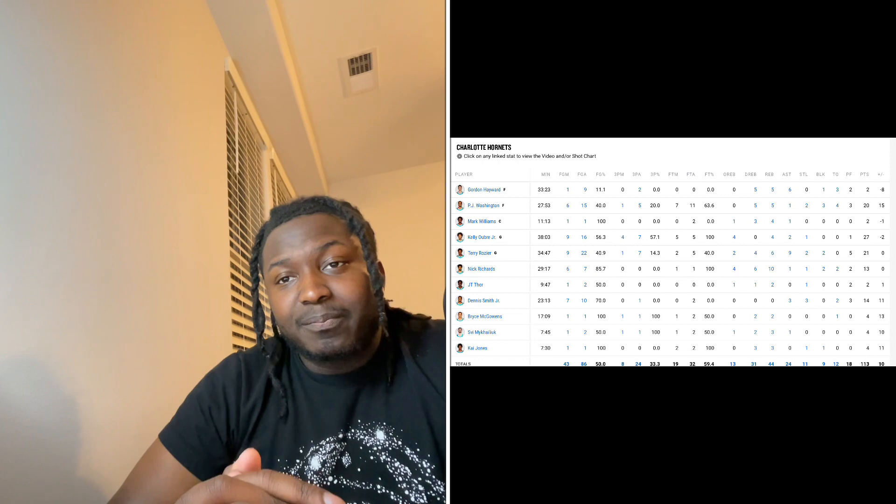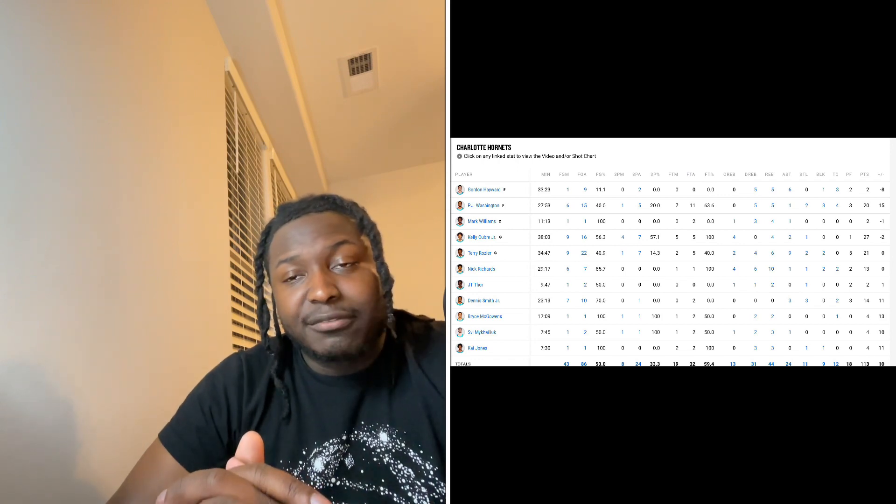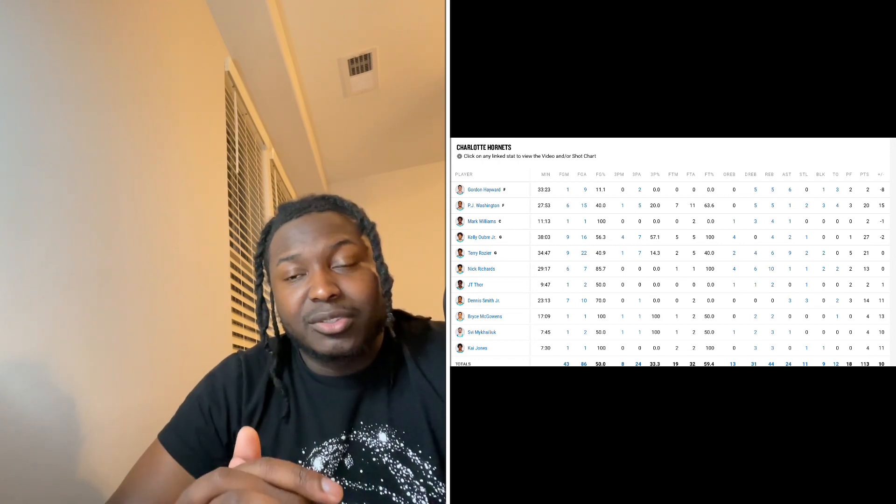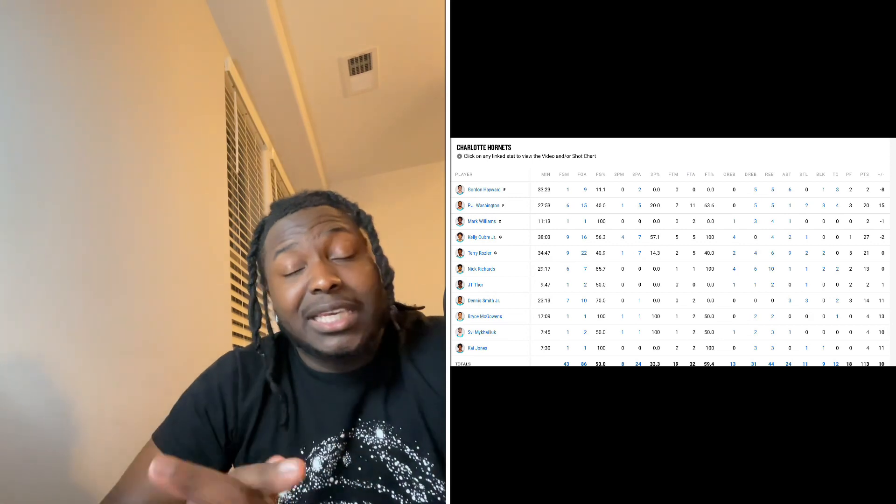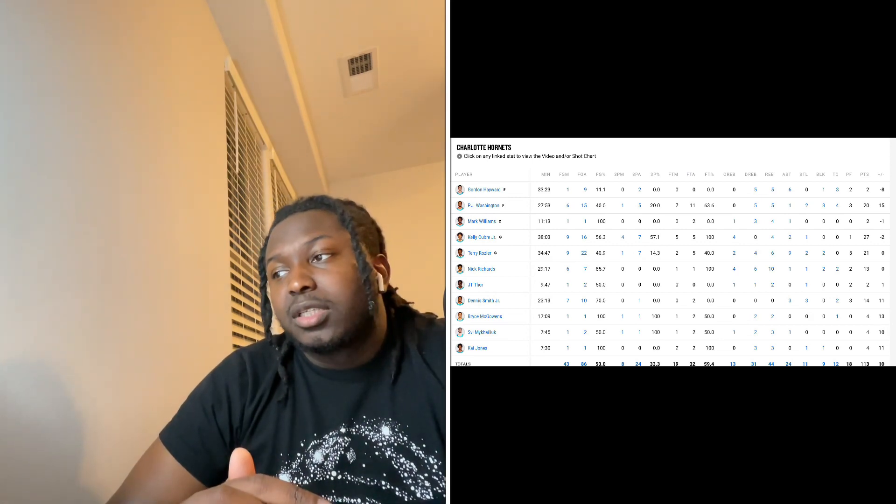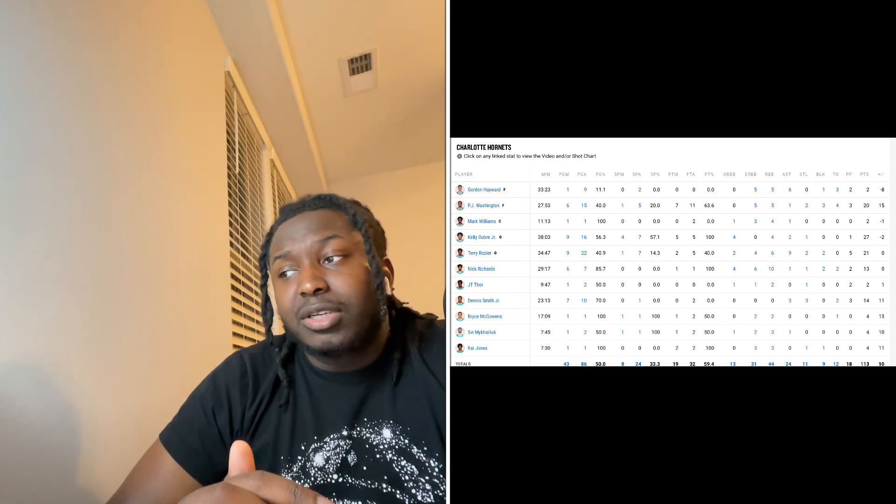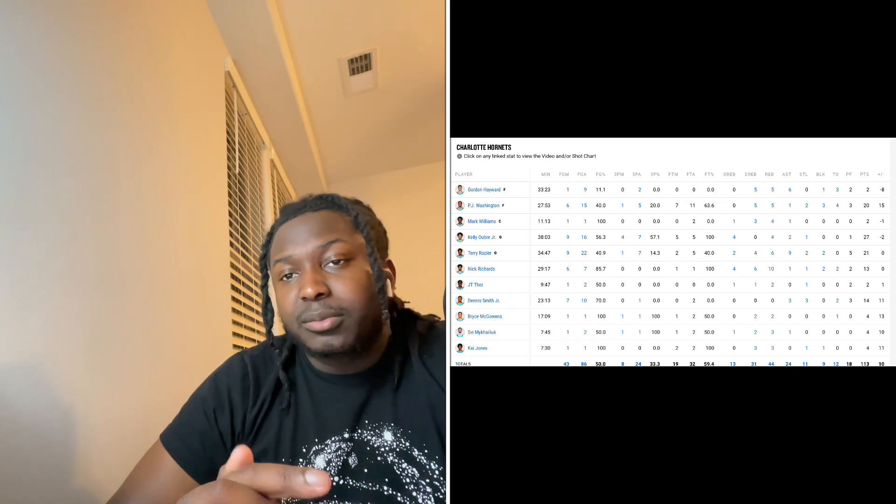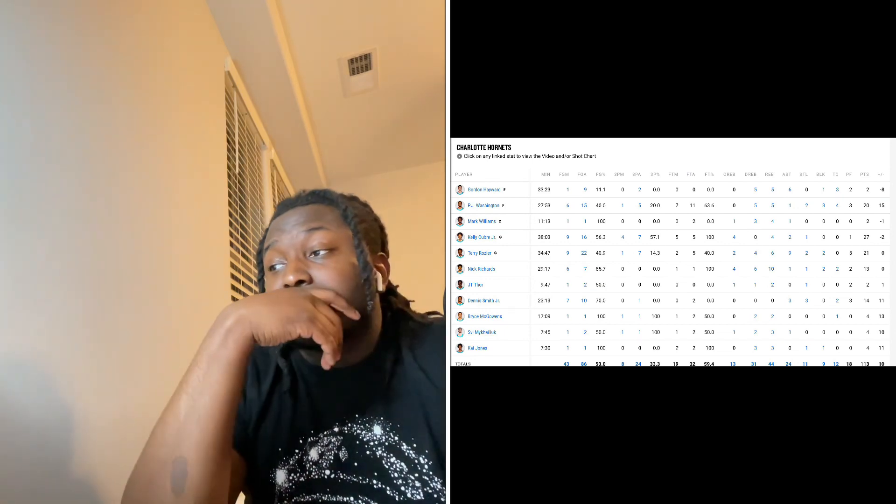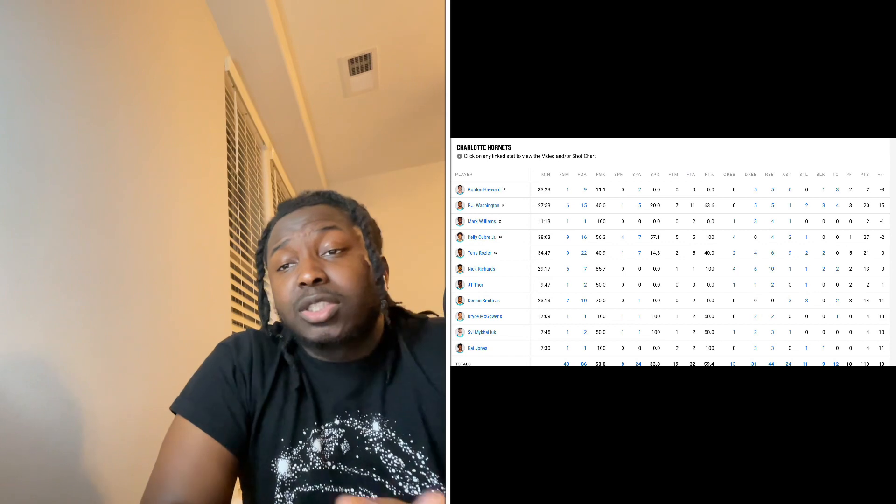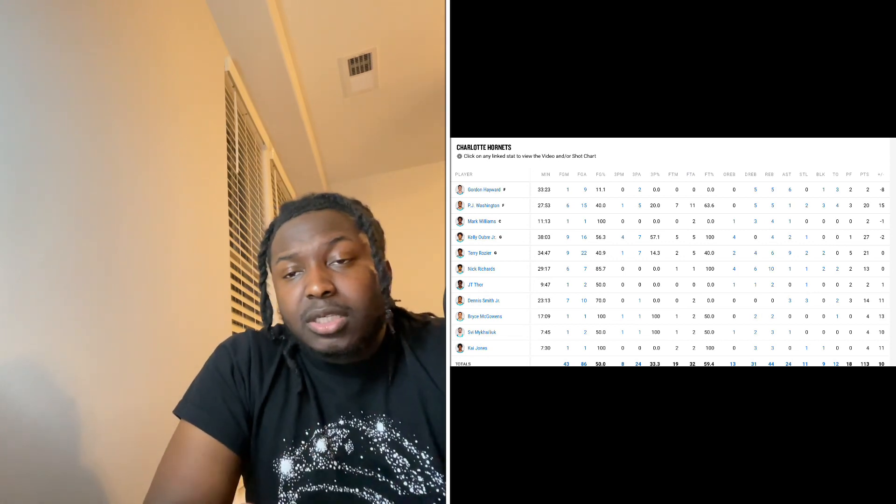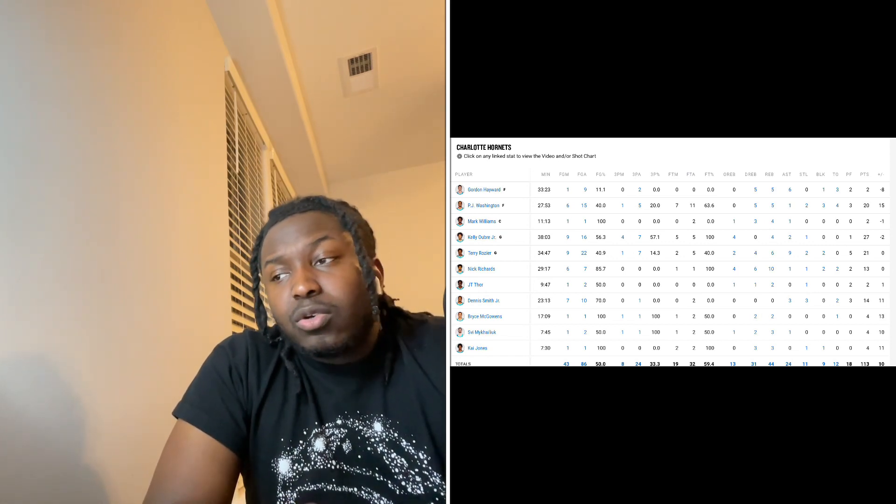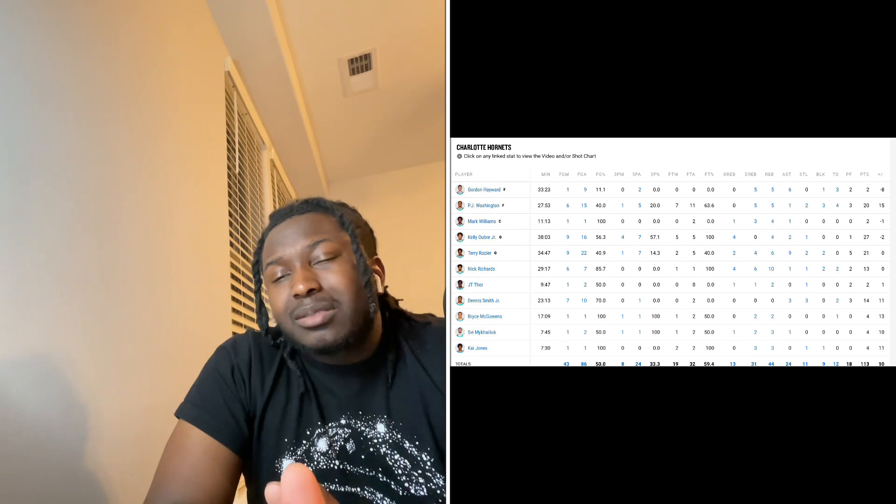It's going to be interesting to see when Miles comes back. Does he stay at the four? Does Miles go to the three? Does he keep playing the same with Miles there? That would be interesting to see. We need to go ahead and bring Miles back, bro. It's March, bro. But I don't know. Anyways, happy for P.J. Washington. Mark Williams already talked about him and his injury.